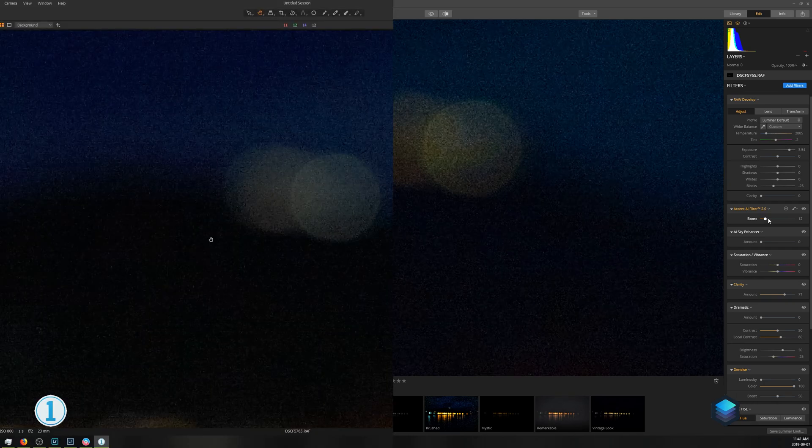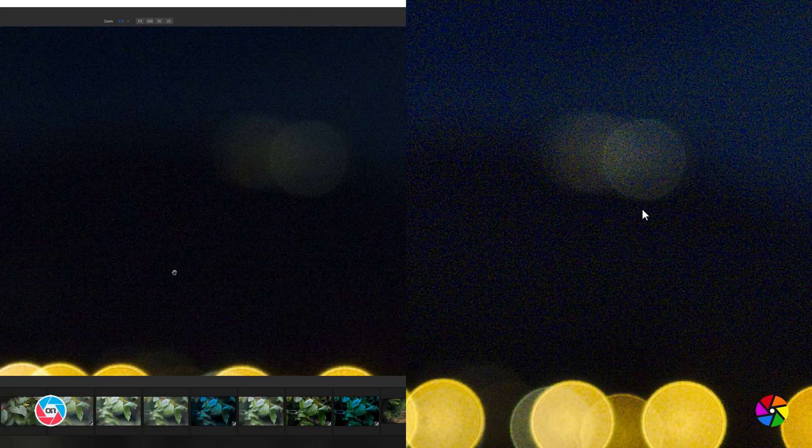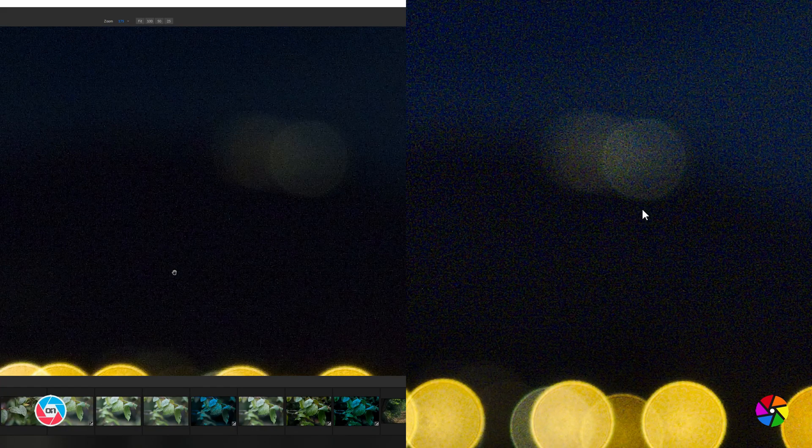Capture One and Luminar nicely manage to separate the sky from the mountain range, while On1 and Darktable struggle to do so, kind of blending the two together.